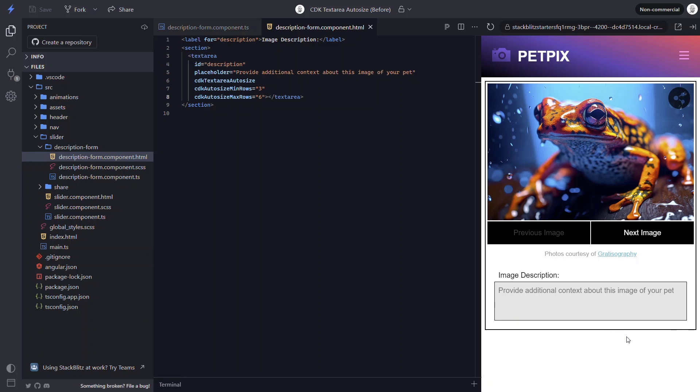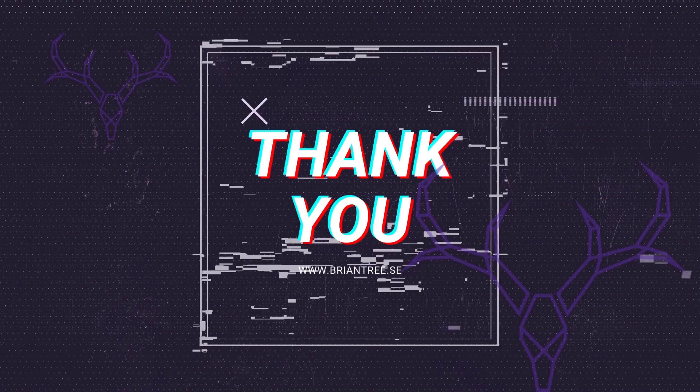So there you go. Now you have a quick and easy way to create a text area that automatically resizes in Angular. And it doesn't take much effort at all thanks to the Angular CDK. I hope you found this tutorial helpful. And if you did, check out my channel for more videos on the CDK and Angular in general. That's all for now. Thanks for watching.